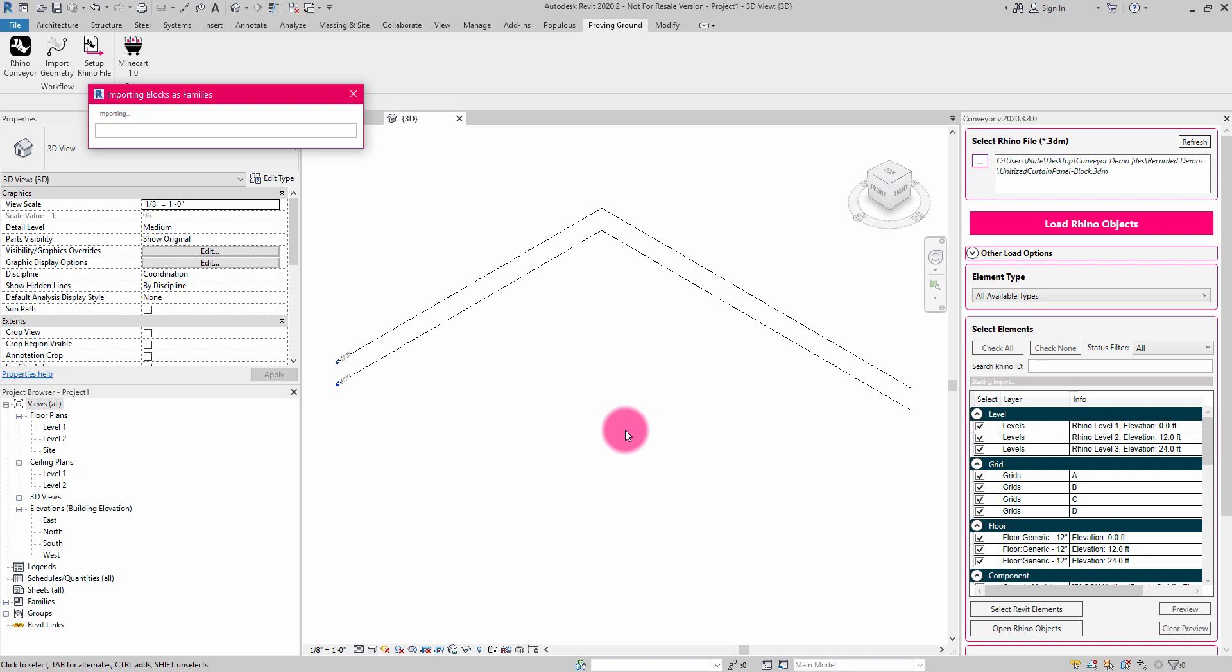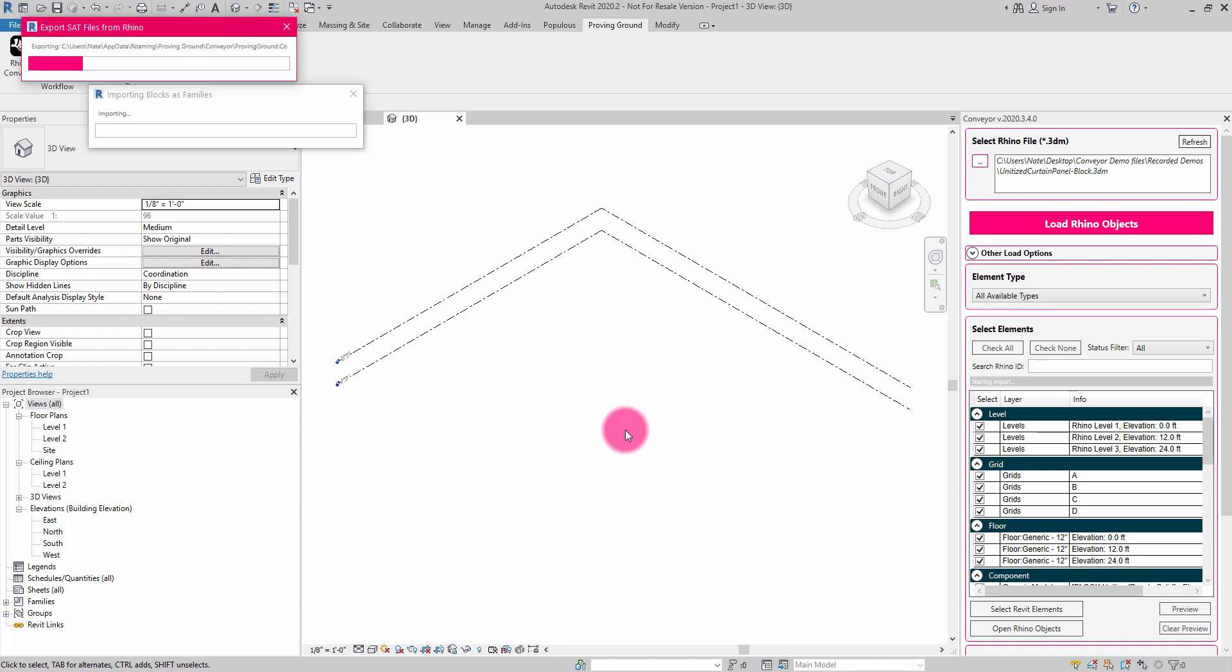can treat a block almost as if it were a precursor to a family, and you're then able to translate that entire assembly and have it named appropriately and named alongside the block in Rhino. And it can be a pretty powerful tool.